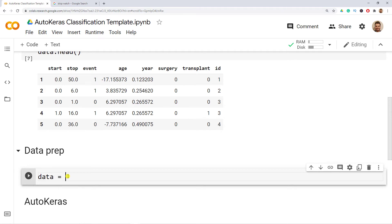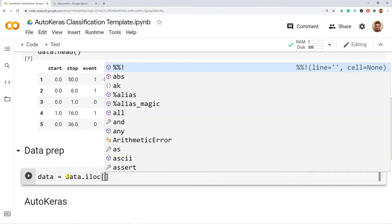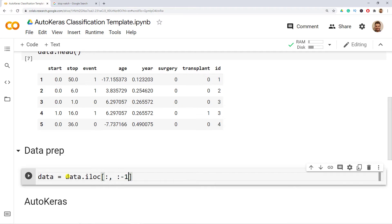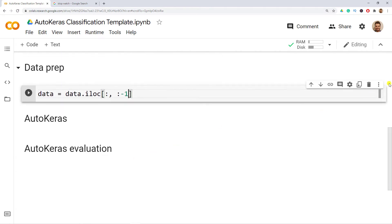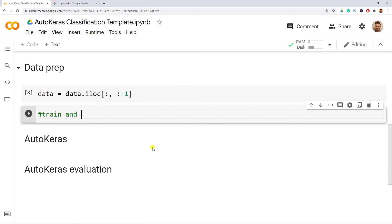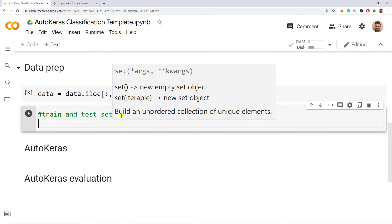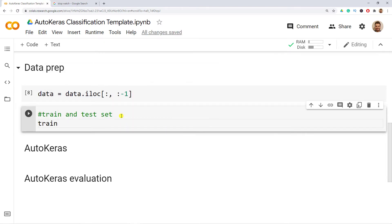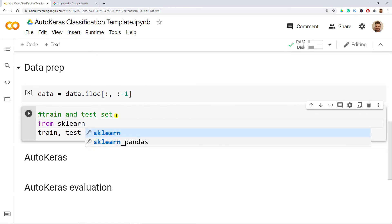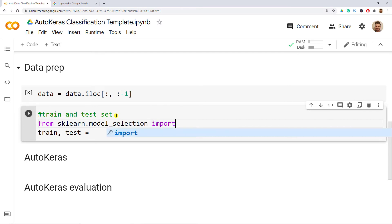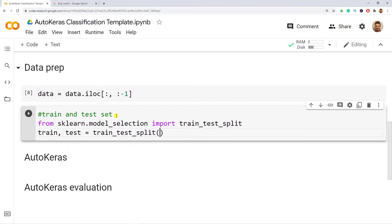So we'll start our data preparation. Data equals data.iloc with all observations and all columns but the last one. Then we import train_test_split from sklearn.model_selection and apply it, including the data and a test size of 0.2. Let me do Ctrl+Enter.